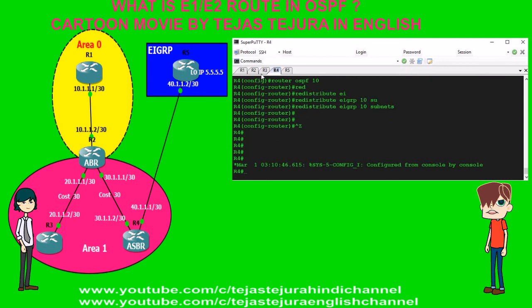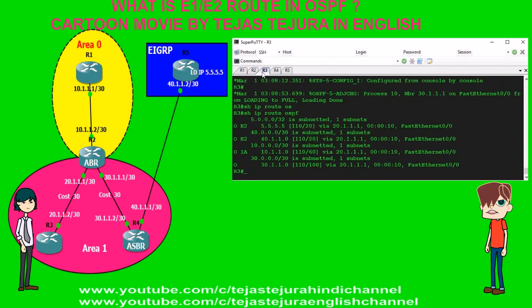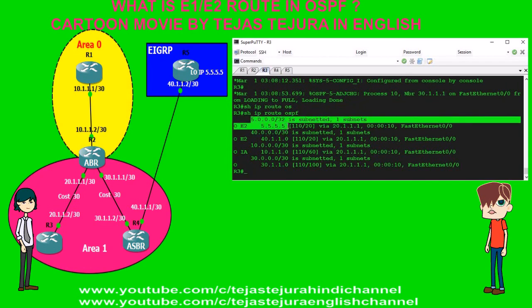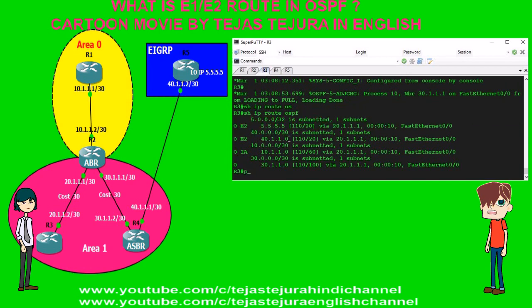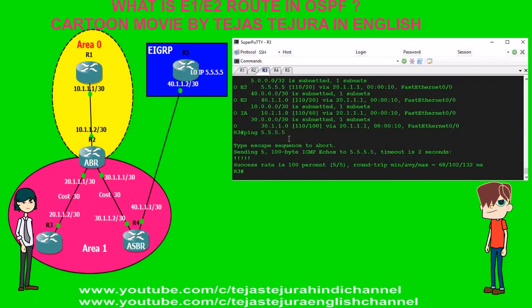Now we will go into R3 and verify the OSPF routing table. In R3's OSPF routing table, the E2 route 5.5.5.5 is learned via redistribution. We will check the ping response from R3 to R5. See, the ping is reachable.